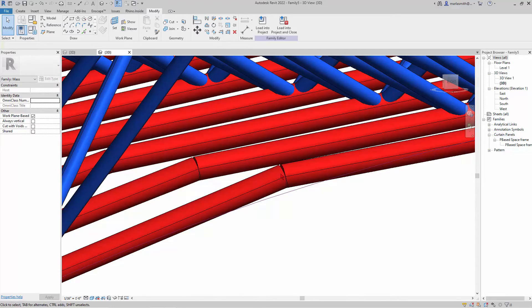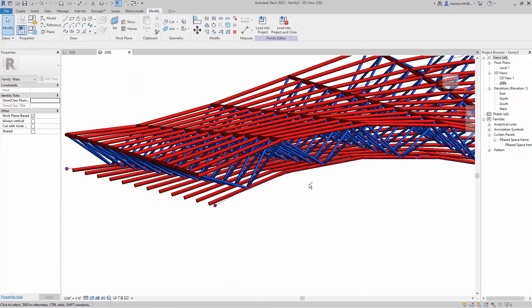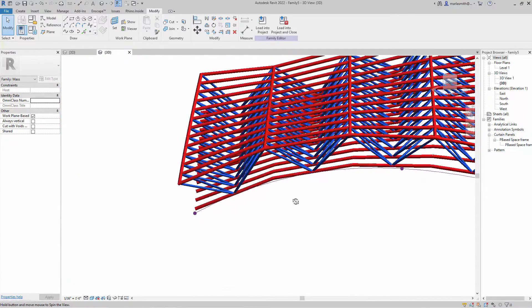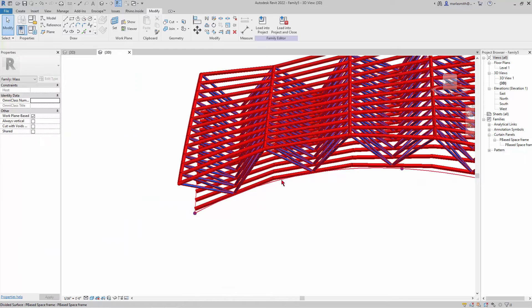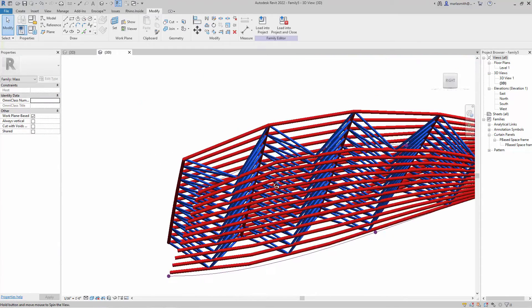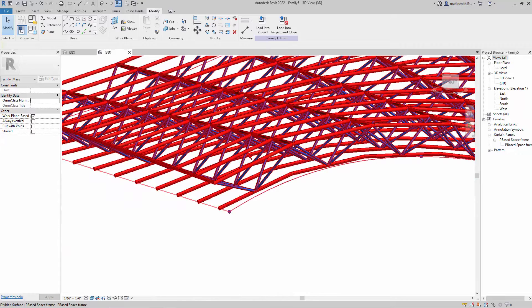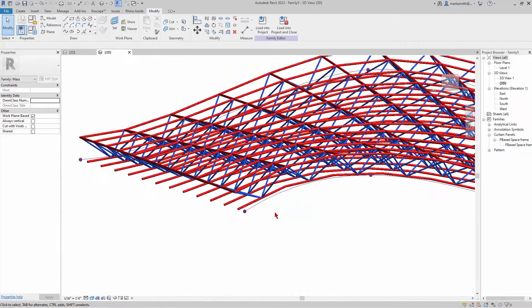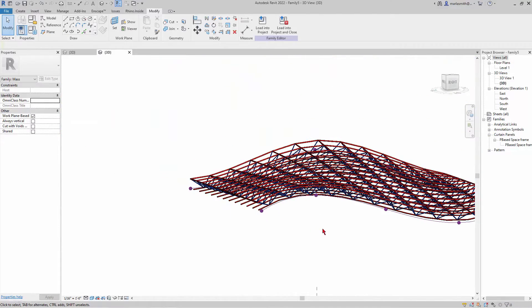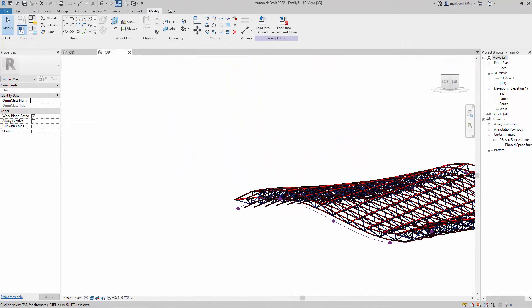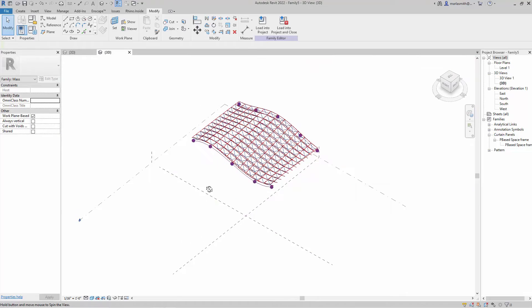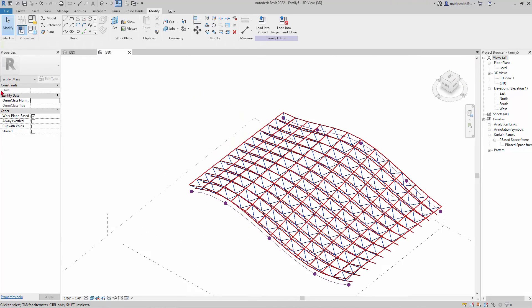If you actually wanted these to be curved instead of straight, we could look at how to do that, but that would involve a little bit more. That's it.